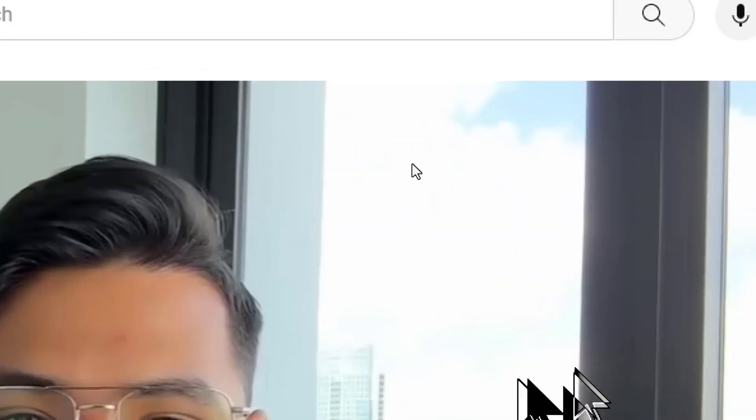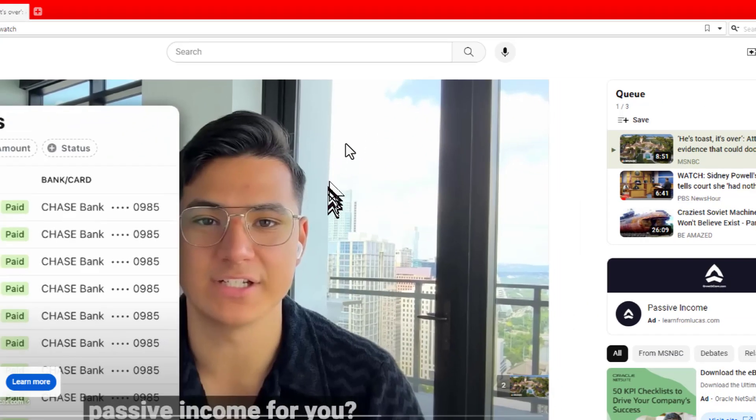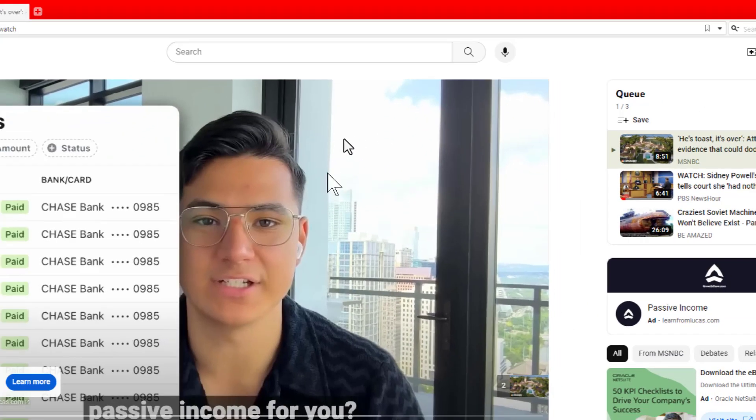And that's basically the YouTube queue feature. If you like it and use it as much as I do, you will probably have a fun time with it. It was something interesting to me, and I've found myself starting to use it a lot more lately.